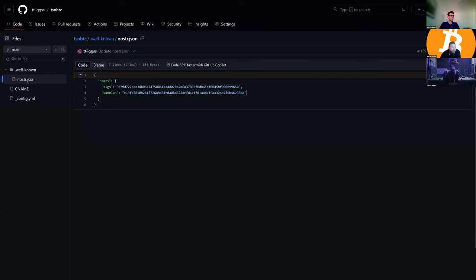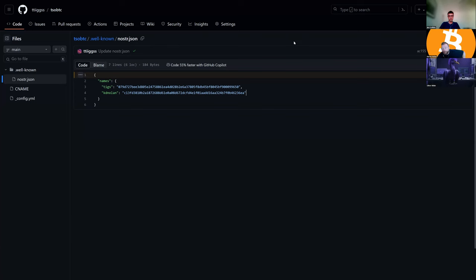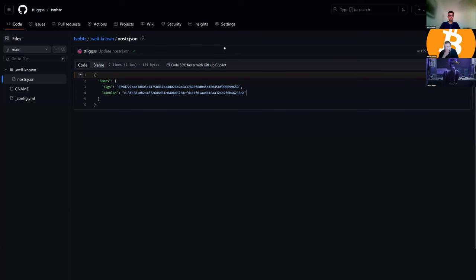Welcome to the School of Bitcoin. We're doing some value-for-value lessons on Nostr again. Basically we're setting up our NIP-05s, specifically for the School of Bitcoin — we've got a domain. Tex is walking us through the setup process for Ben. We want to set up our NIP-05 for your own self-hosted domain, and I've been using GitHub to pretty much do everything.